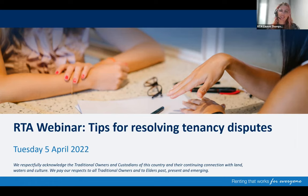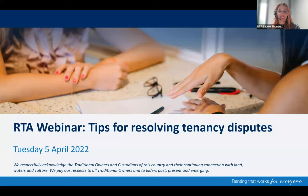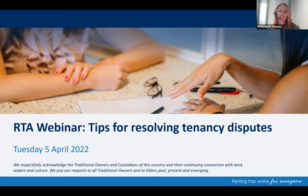Hello, everyone, and welcome. Today we're doing the RTA's webinar on tips for resolving tenancy disputes. My name is Lauren. I'm from the communication and education team here at the RTA. With me is Stephen Watson, a senior conciliator with the dispute resolution team at the RTA, who will be sharing his knowledge and co-presenting with me today.